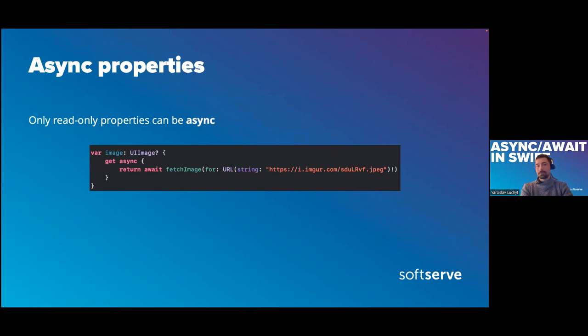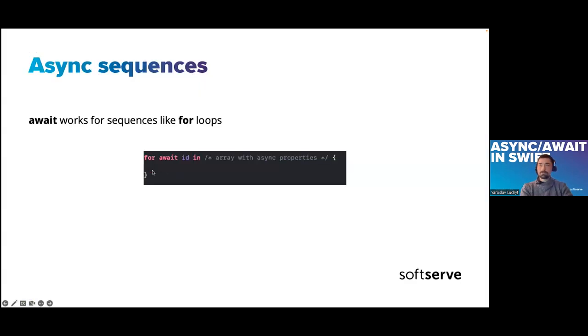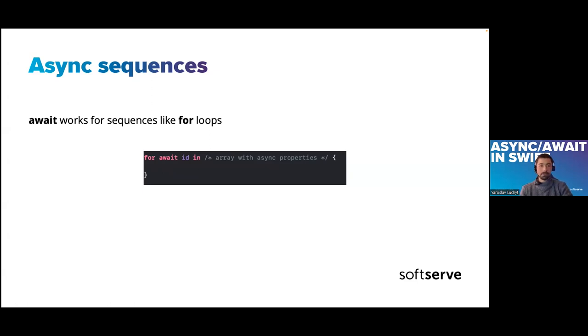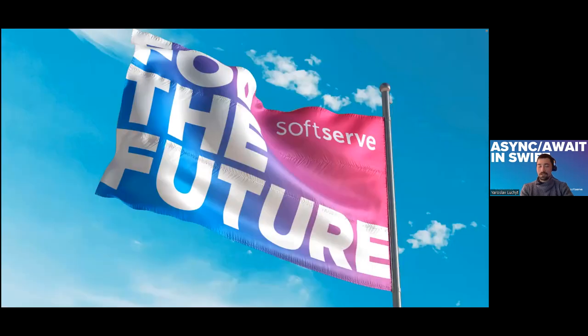Also, async/await provides us async properties. The only note is that we can only have read-only properties as async properties. There are also async sequences. Everything that works with regular sequences will work with async sequences. Yeah, that's it for the presentation and it's demo time.